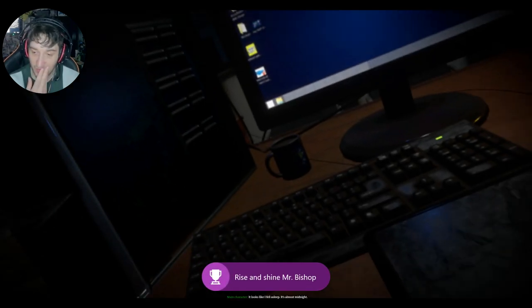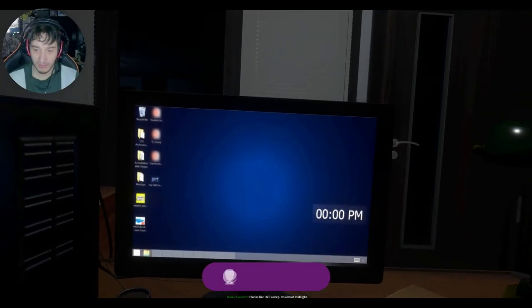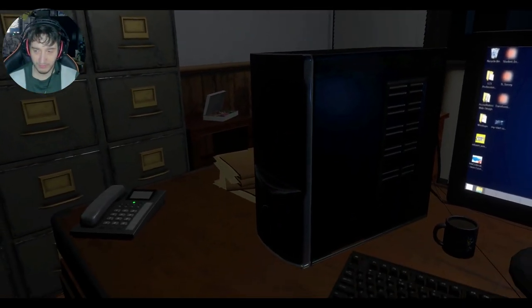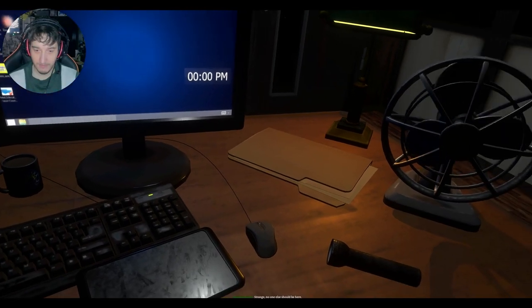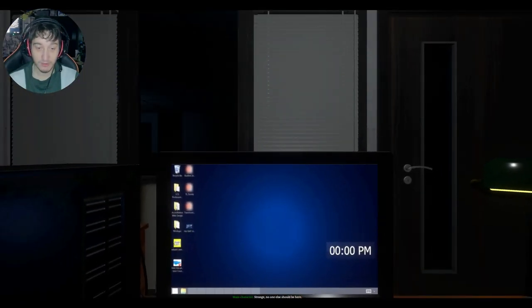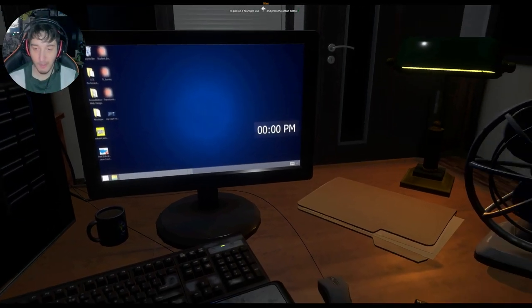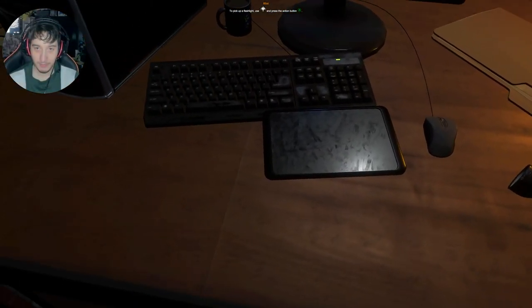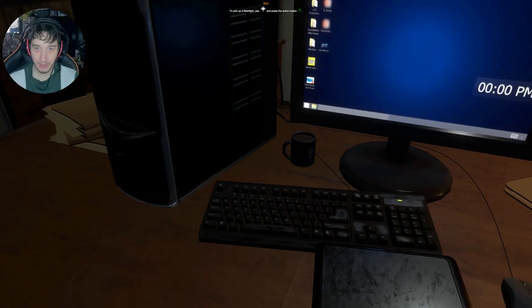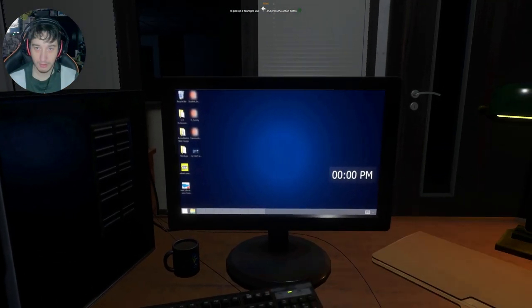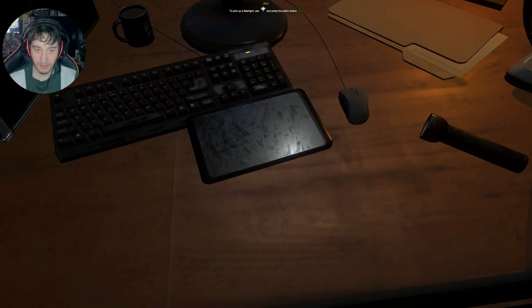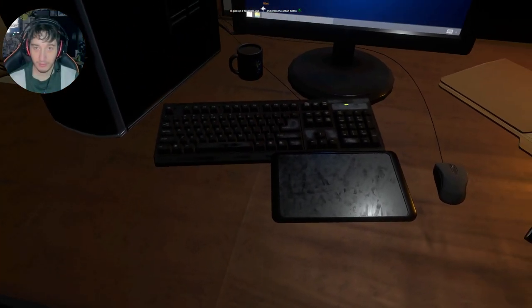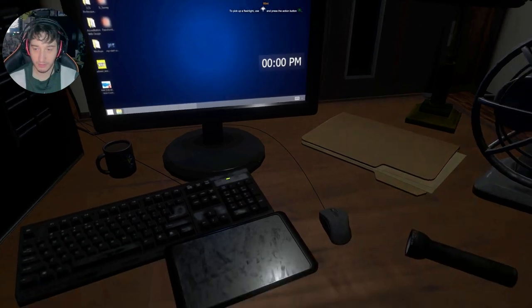Awakening. Looks like I fell asleep. It's almost midnight. What is it? Strange. No one else should be here. I'll go check. Great voice acting by the way. Top notch. Hint. How do I get up? Okay, pick up flashlight.